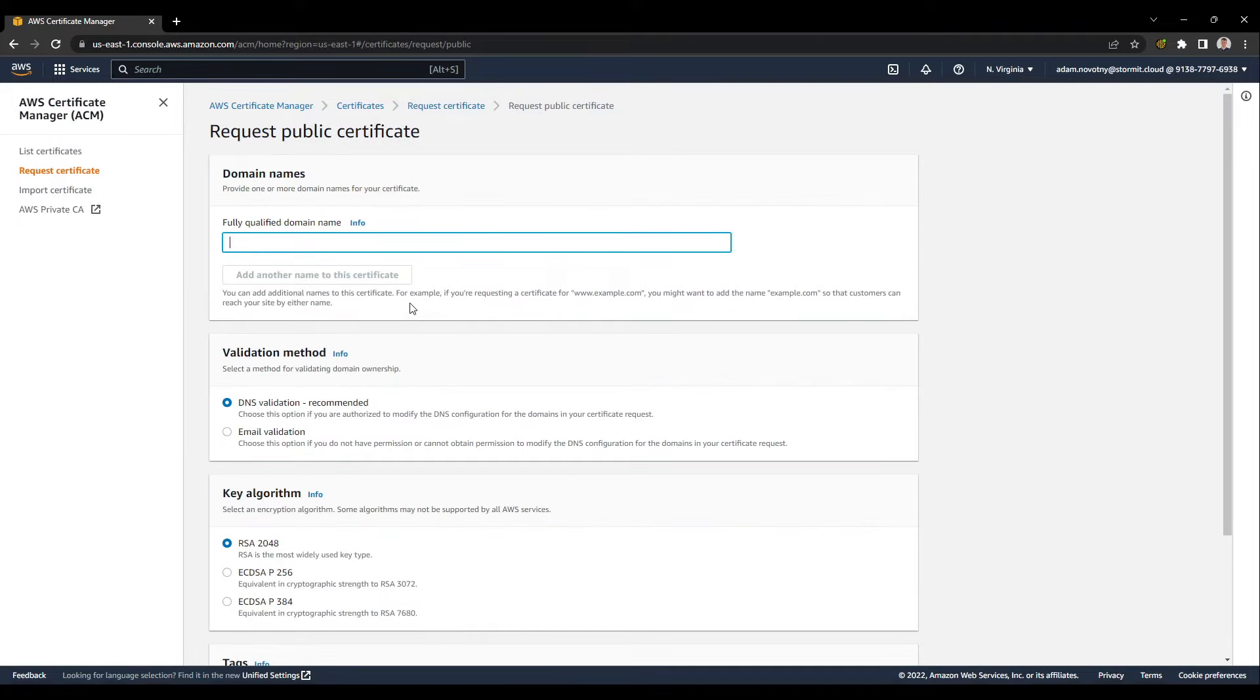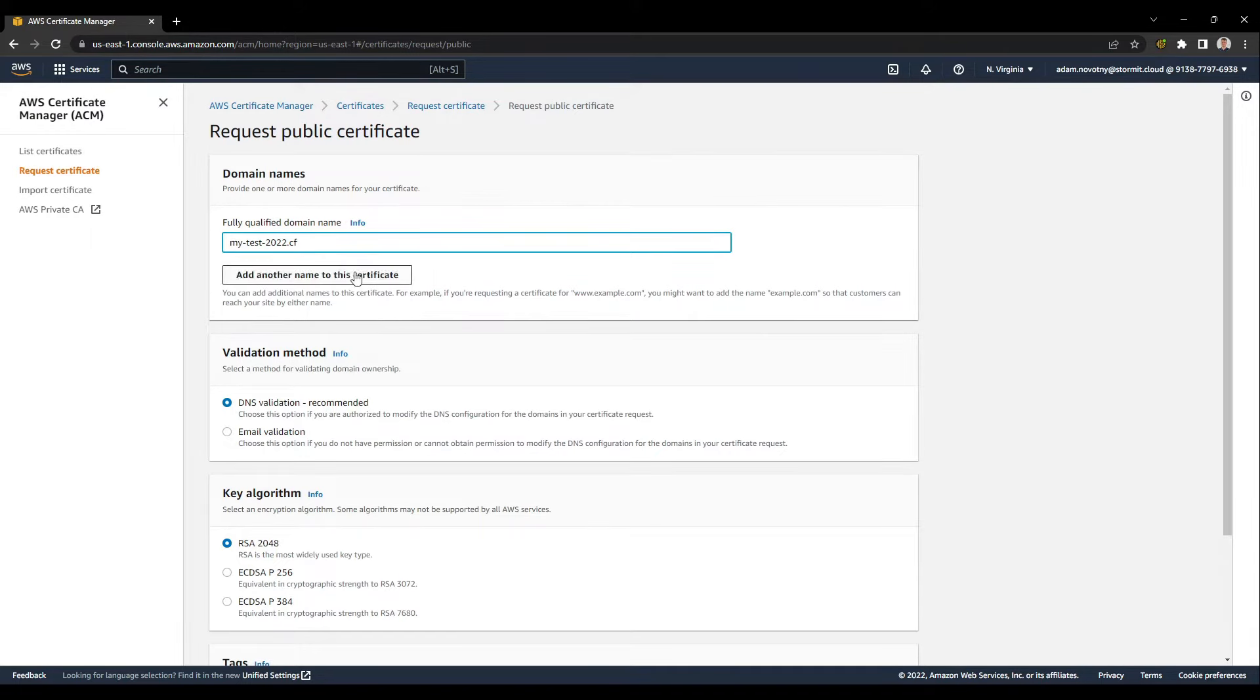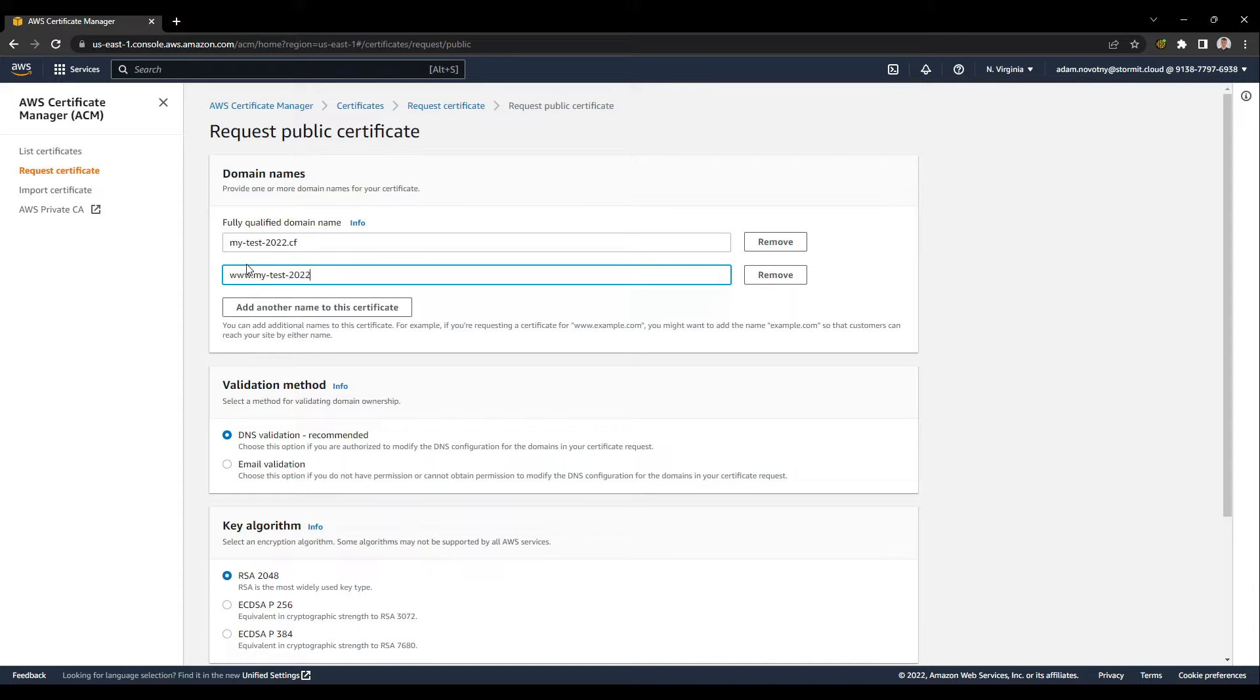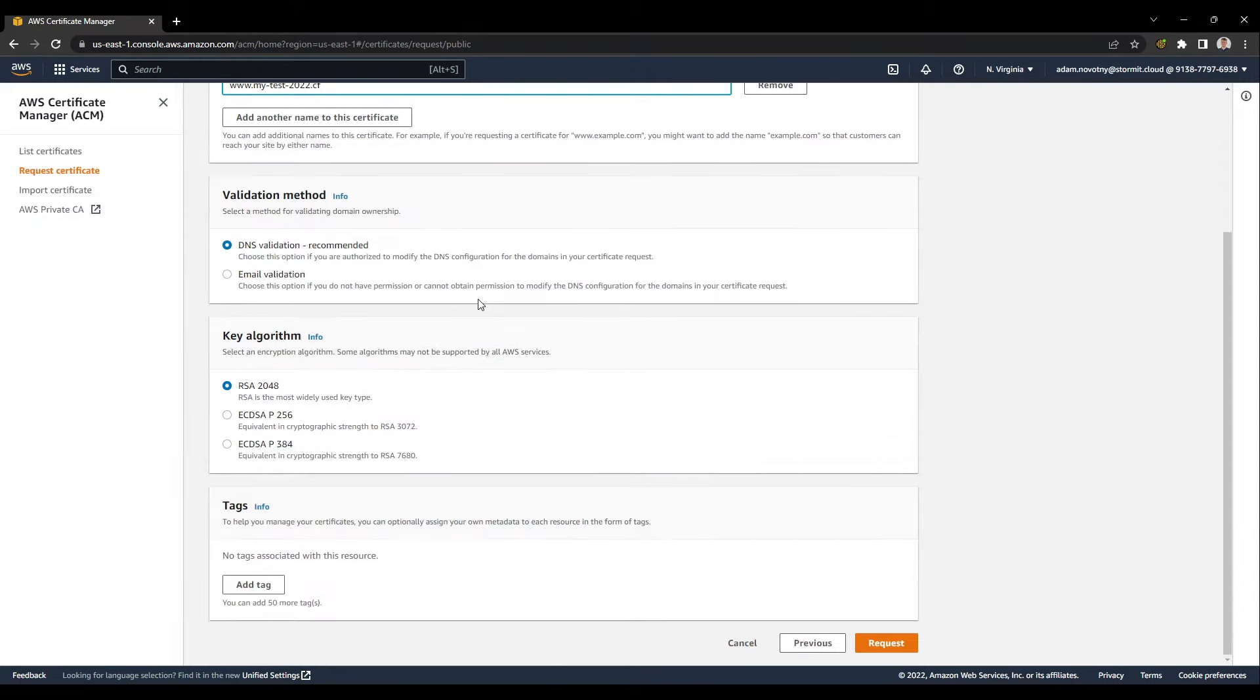It will be for my test domain. If you are using your own, you can just fill it in here. It will also be for my www.cf domain, so like this, and I will click on request.